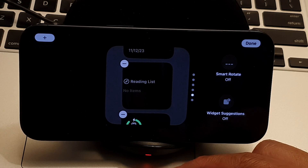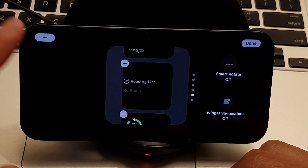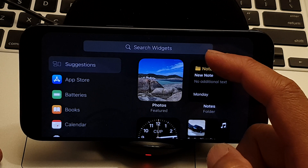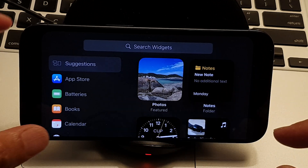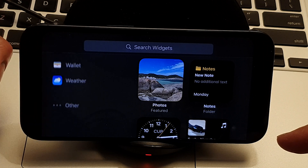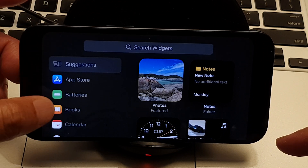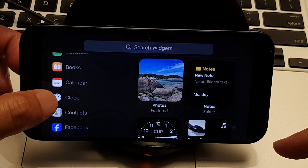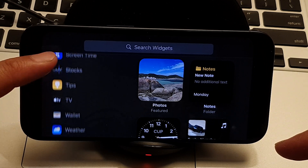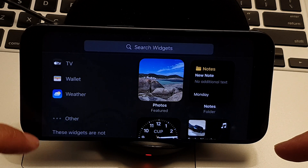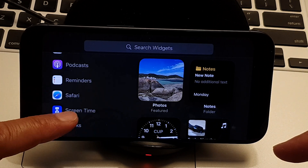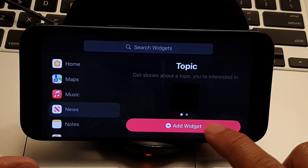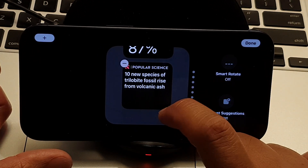You can also add additional new widgets. Tap the Add button at the top, then use the search widget feature to find widgets, or scroll down to browse what's available — App Store, Batteries, Books, Calendar, Clock, Contacts, and many more. Tap on a widget and then tap Add Widget to add it. You can also choose a topic to add through your widget app.